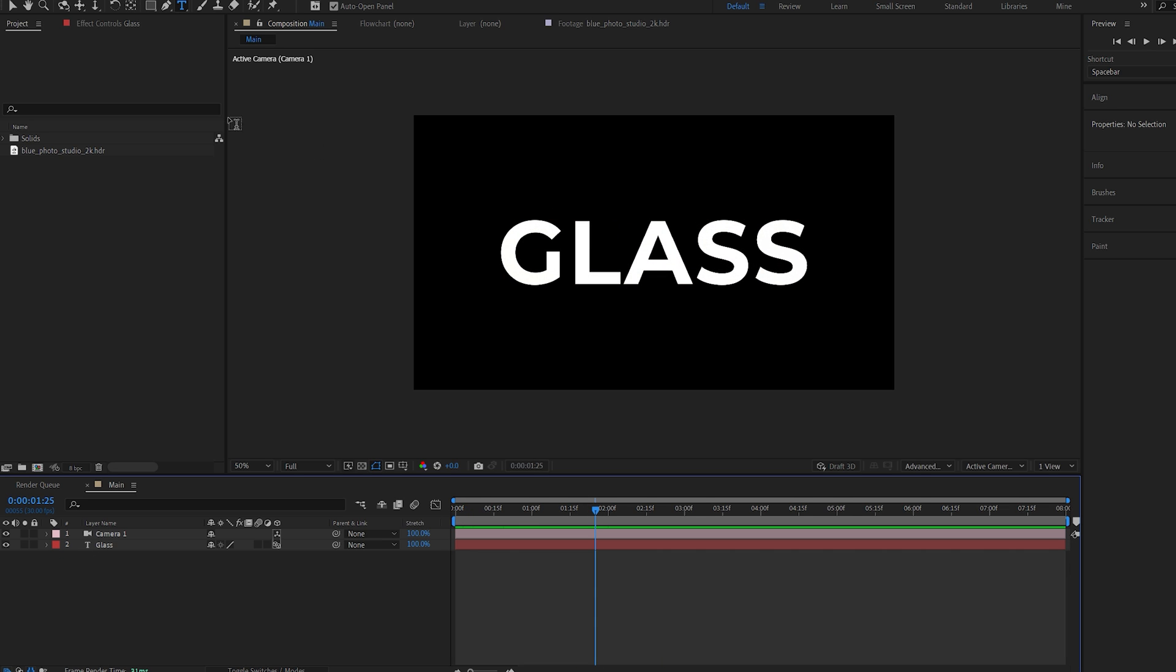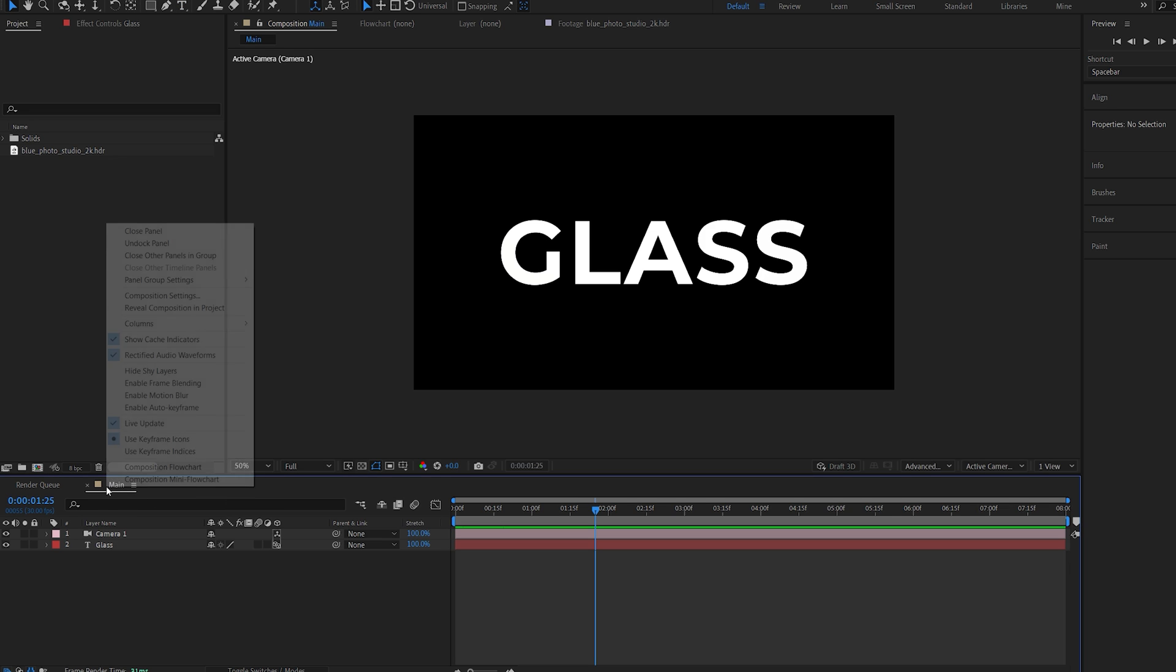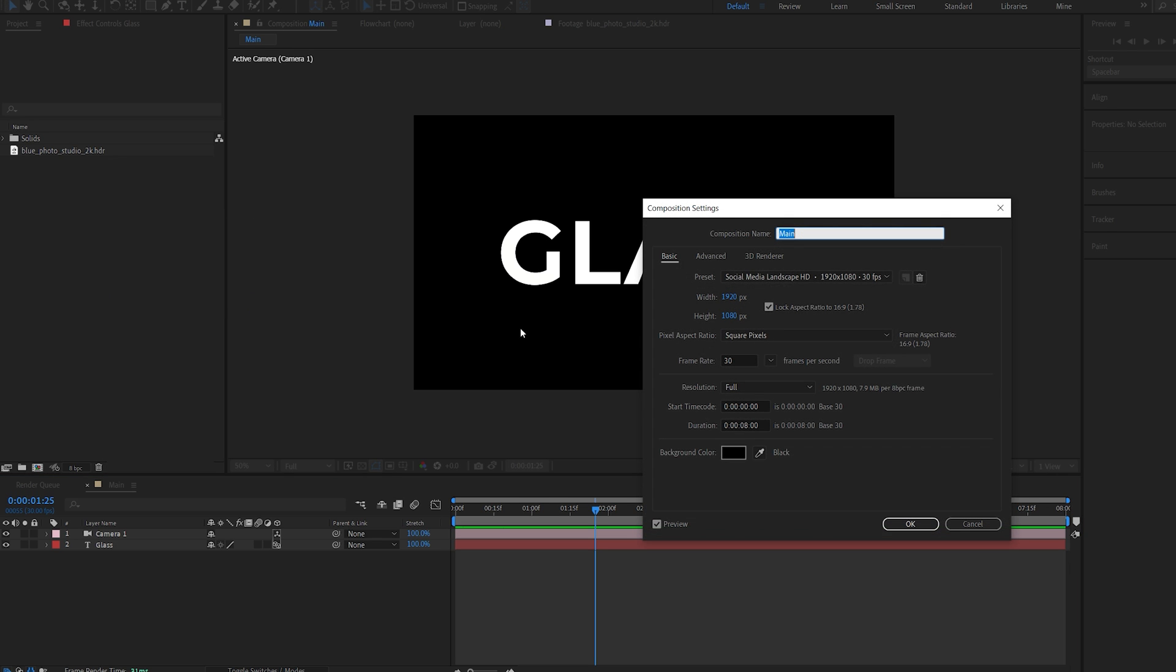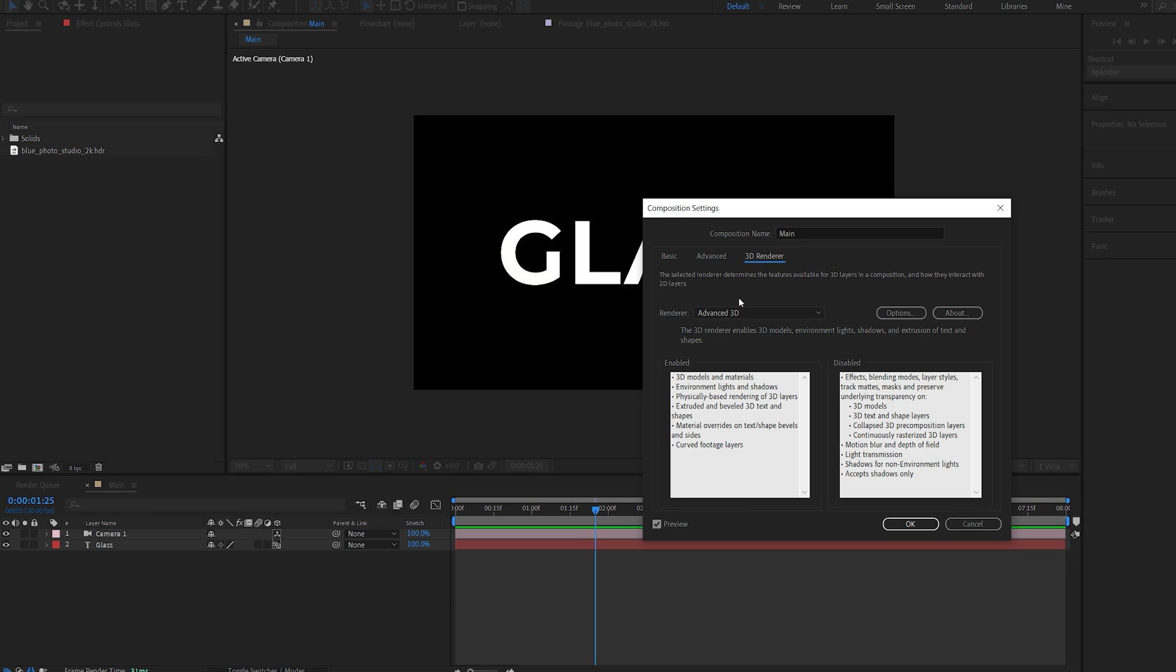Now let's actually make this 3D and then de-texturing. So I'll go into my composition here, right-click it, composition settings, and under 3D renderer, I'm going to make sure I'm set to advanced 3D. And hit OK.